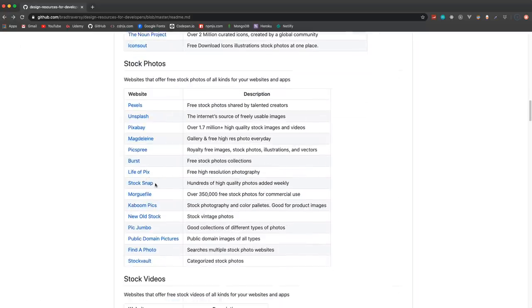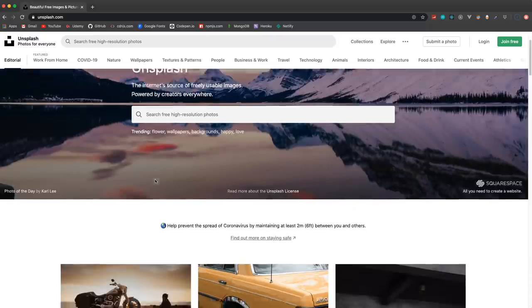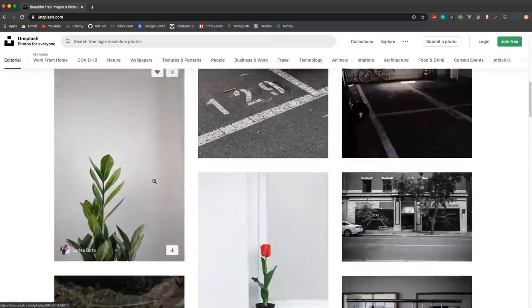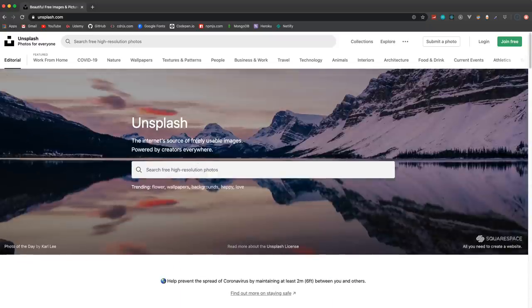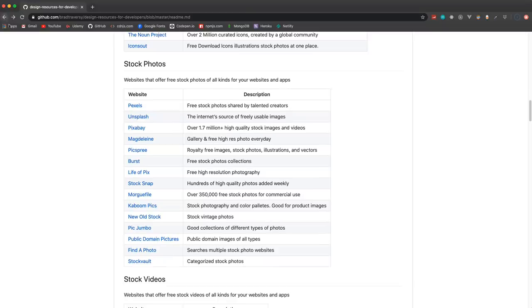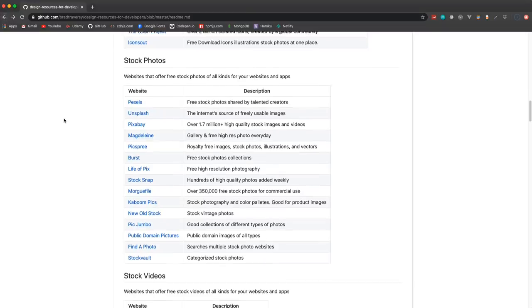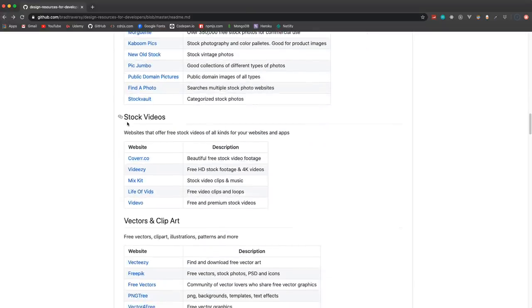Stock photos - so really you shouldn't have to pay for stock photos these days. There's a lot of different sites like Pexels and Unsplash, and these have really nice high quality photos. You can search by category, a lot of them you can actually search by color, stuff like that. A bunch of them here.